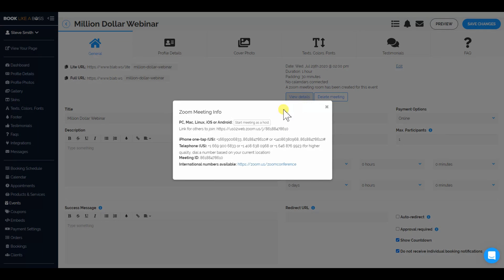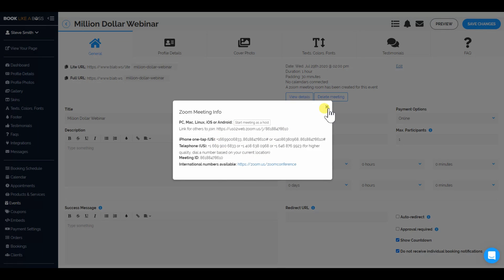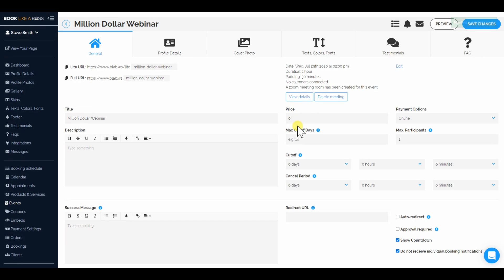You'll see that you can view the details of the Zoom link. If you want to remove Zoom, just click Delete Meeting and it'll remove the Zoom link. Or just click Create Zoom Link and it'll go back. Now this could be a free meeting, or if you want to charge for people attending, you could put a price in there — let's say it's $100.